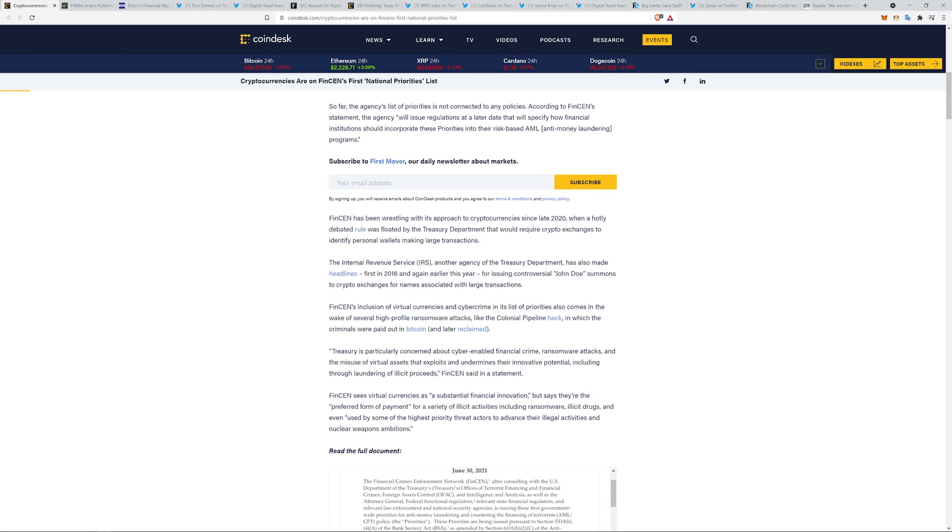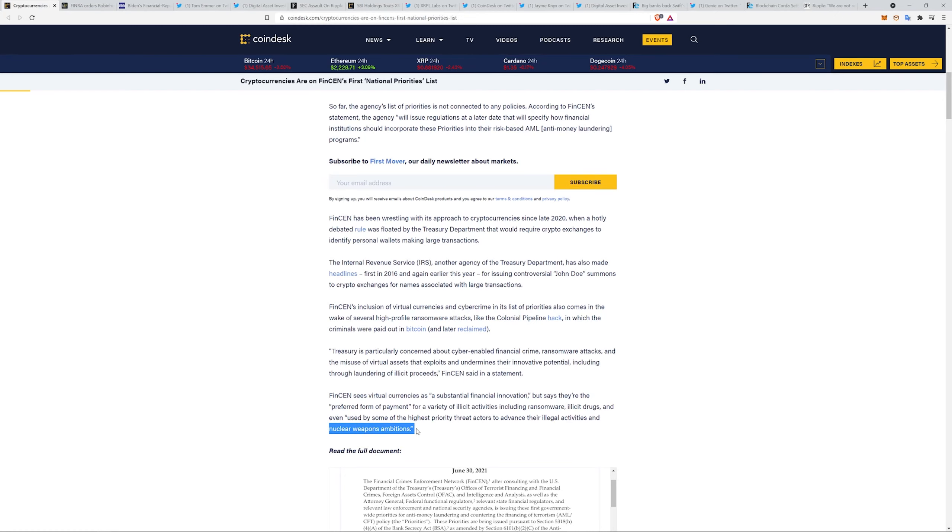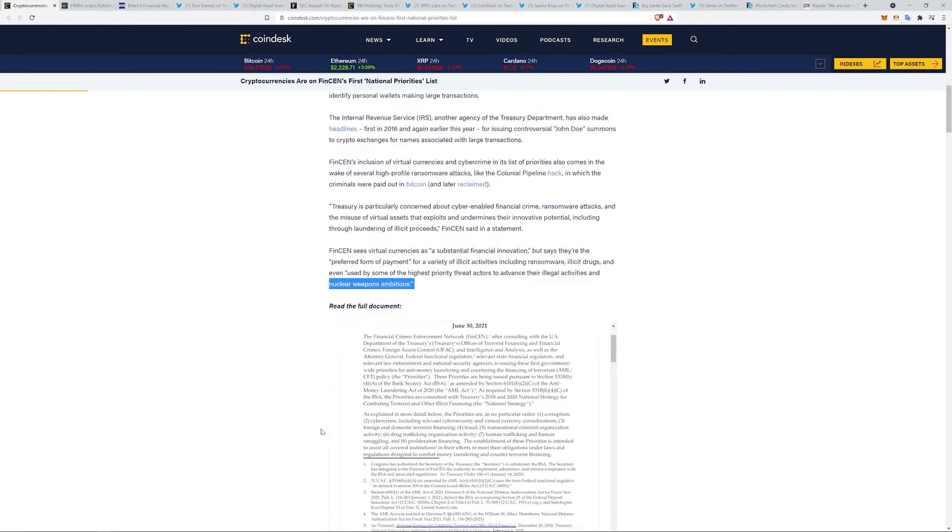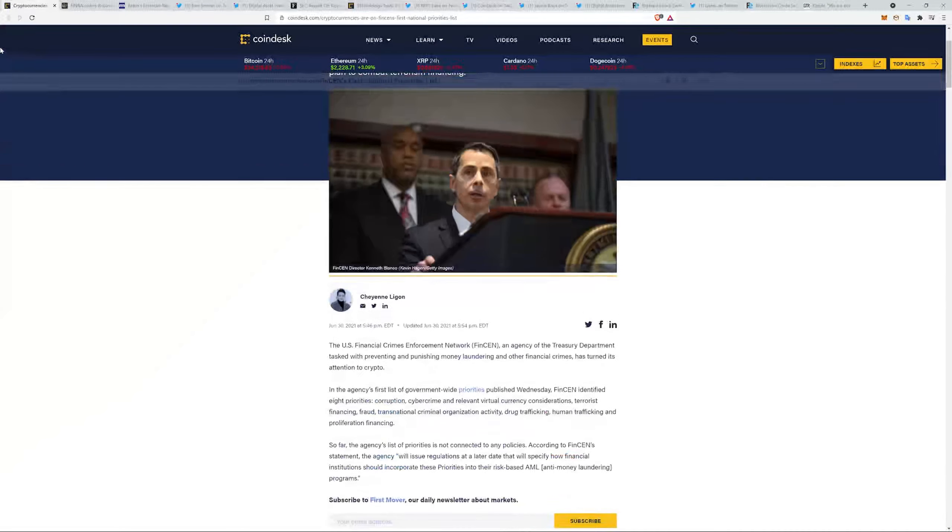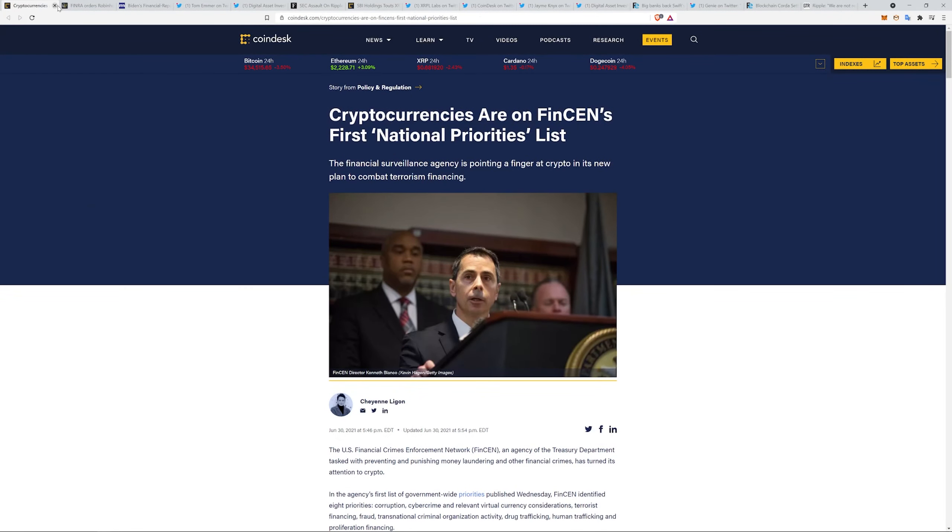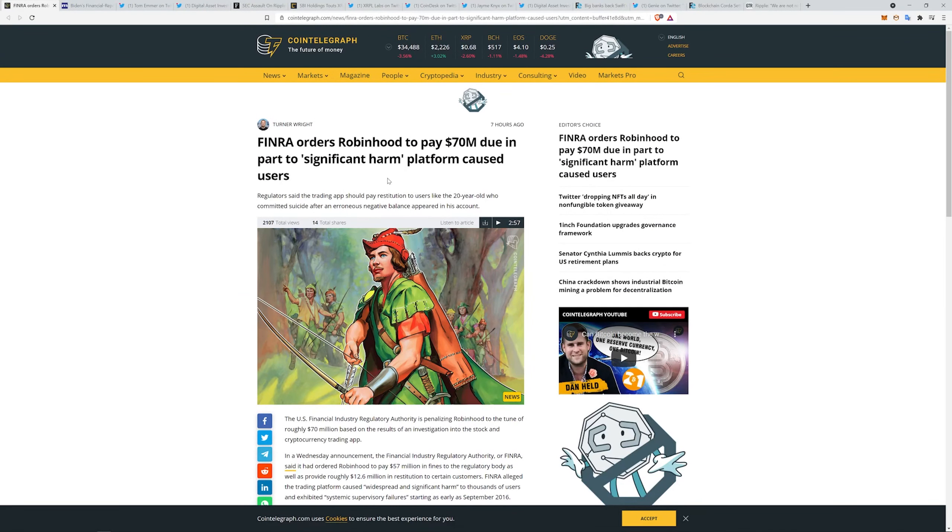FinSEN says these virtual currencies are substantial financial innovation but says they are the preferred form of payment for a variety of illicit activities, including ransomware, illicit drugs, and even used by some of the highest priority threat actors to advance their illegal activities and nuclear weapons ambitions. I mean, I don't know if that's true or not. They're saying it is, but that's a big deal if that is true. If that narrative starts to take off, oof.